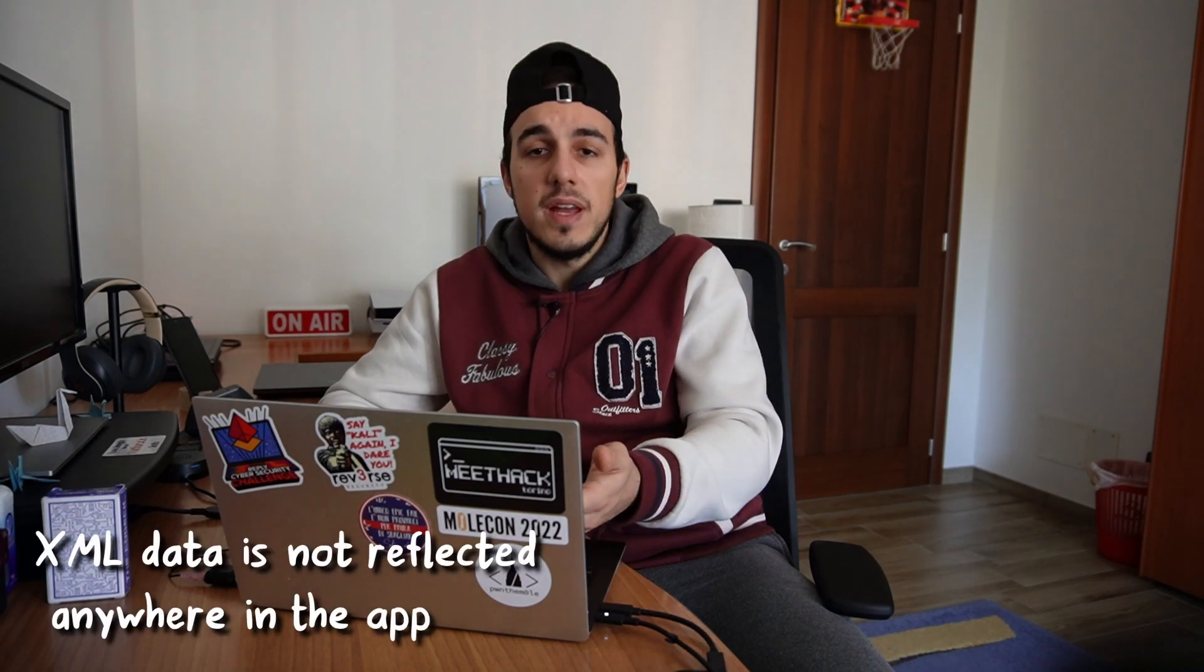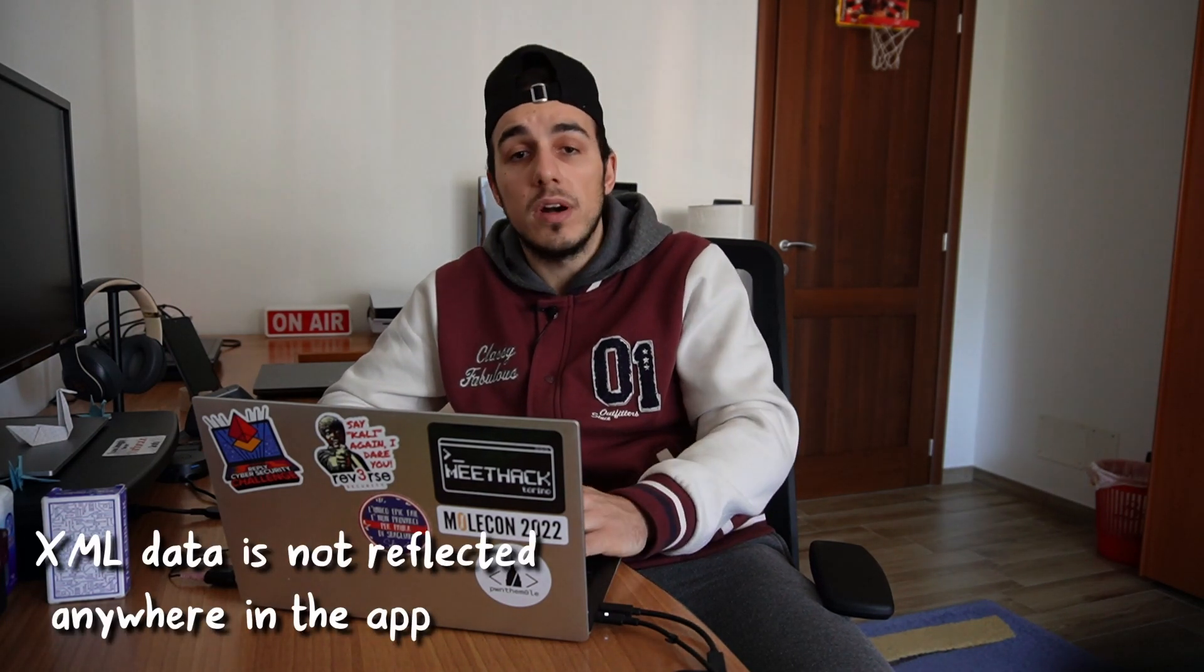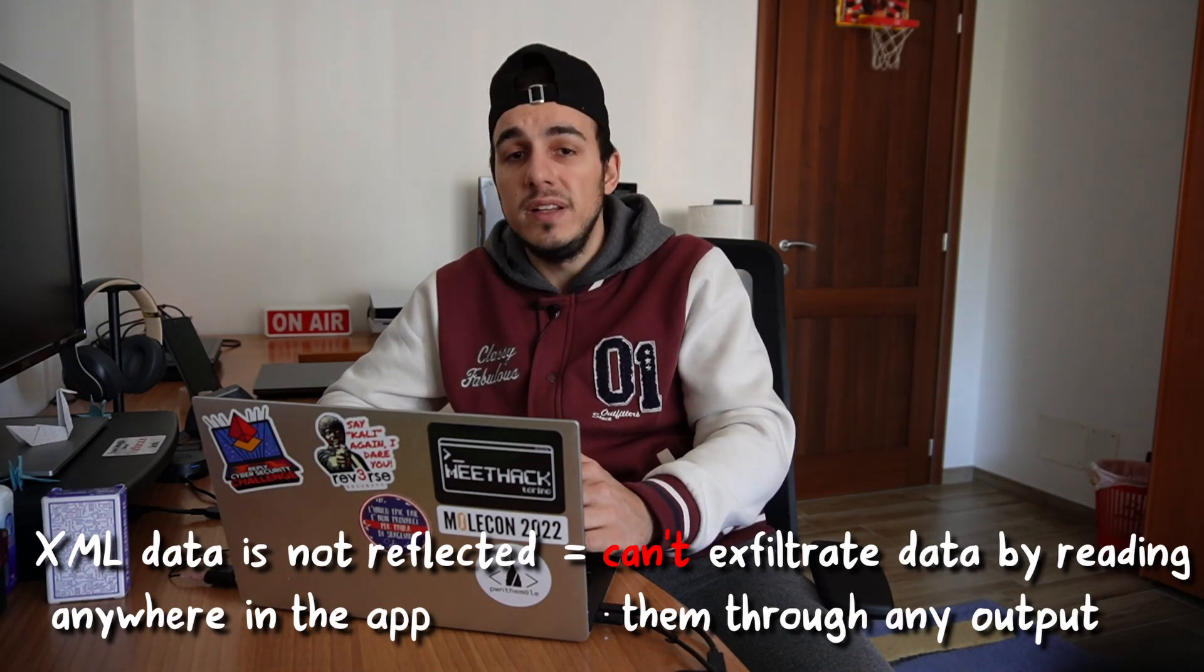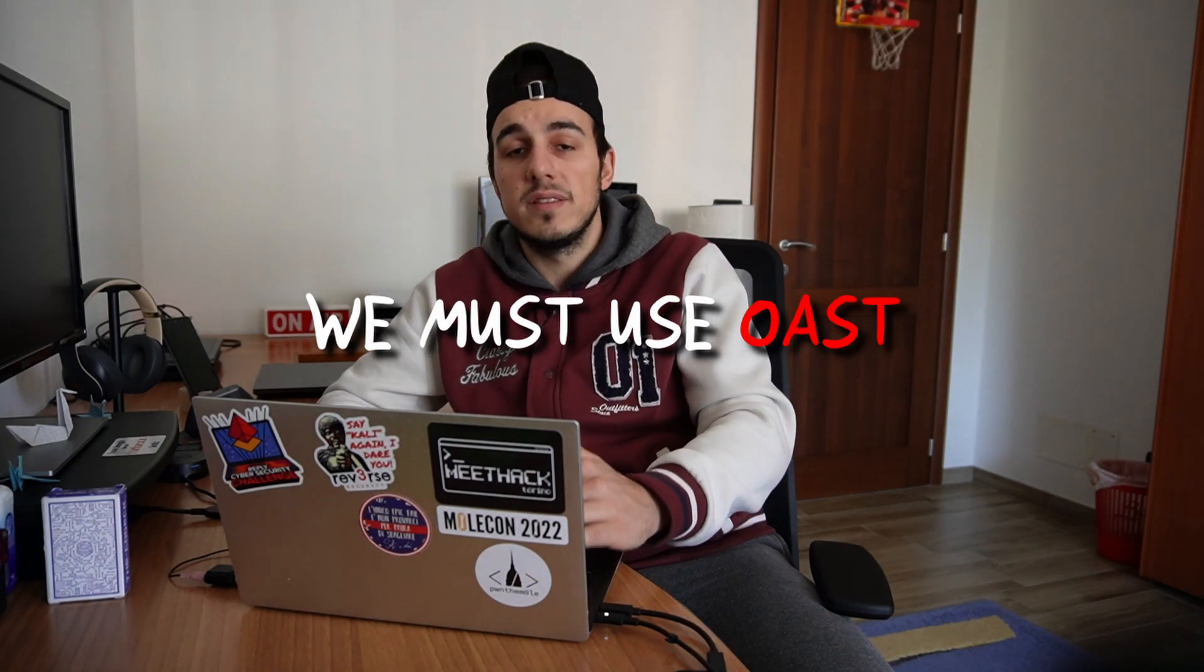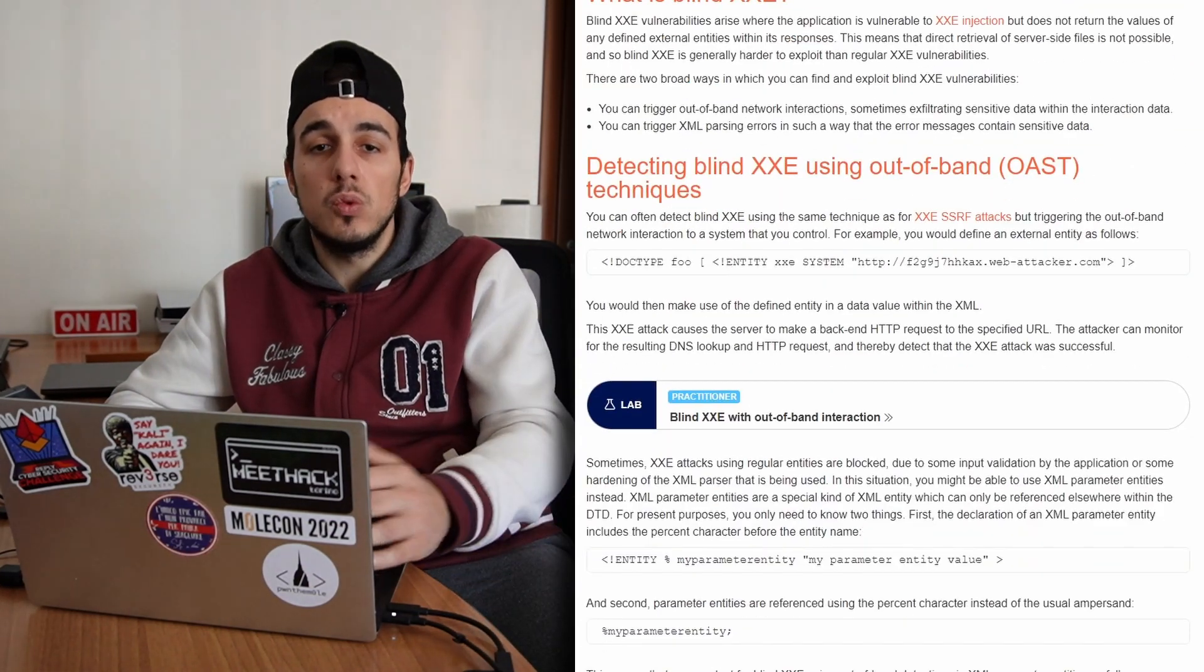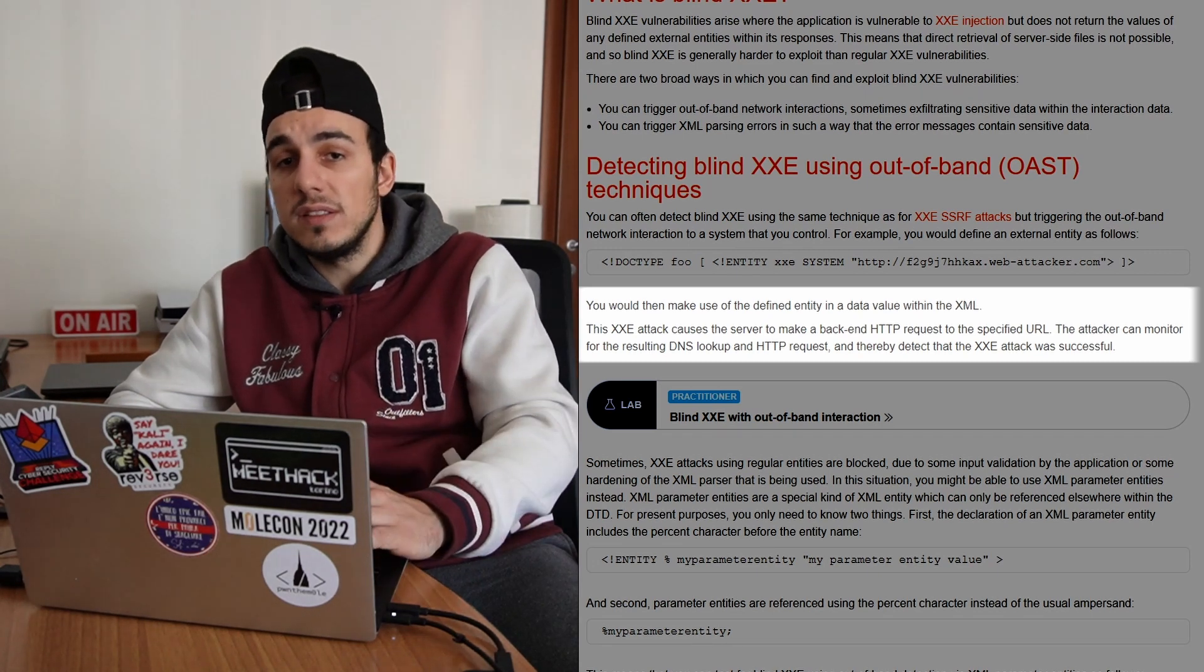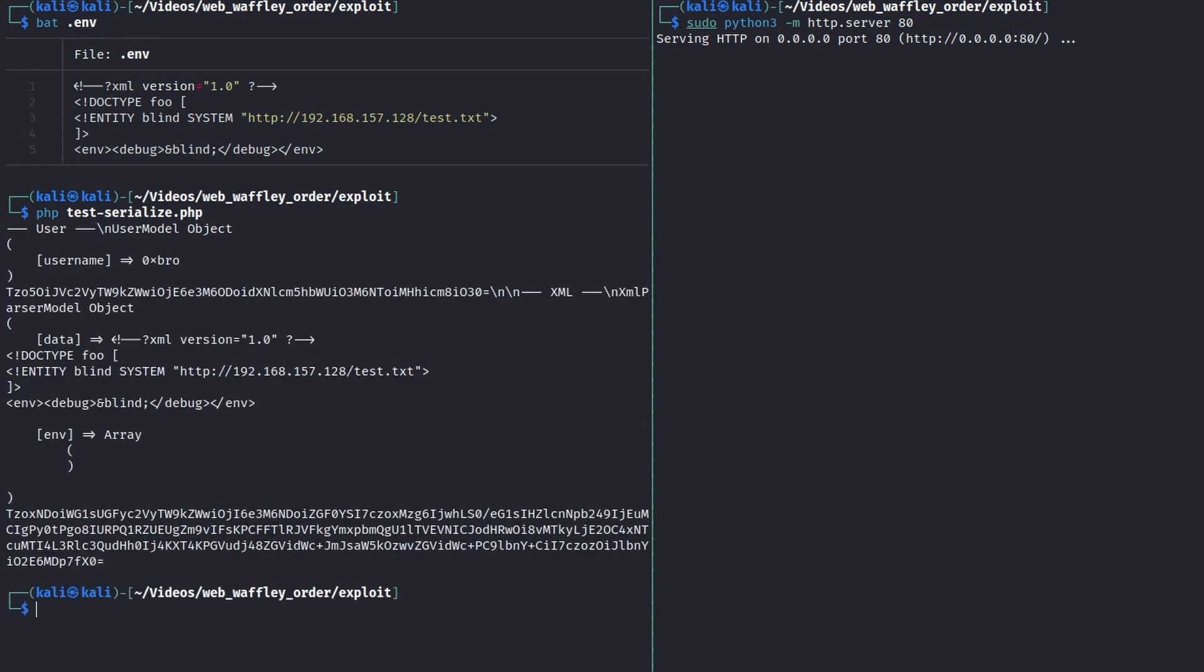Unfortunately, the data contained in our xml is not reflected anywhere in the application. This means that we cannot exfiltrate data by reading them through the app, but we must necessarily use OAST techniques. OAST stands for out-of-band application security testing, meaning that we have to use external servers to see otherwise invisible vulnerabilities. Using external entities, we can force the application to perform an HTTP request to our server, sending us any data we extracted using the other entities.